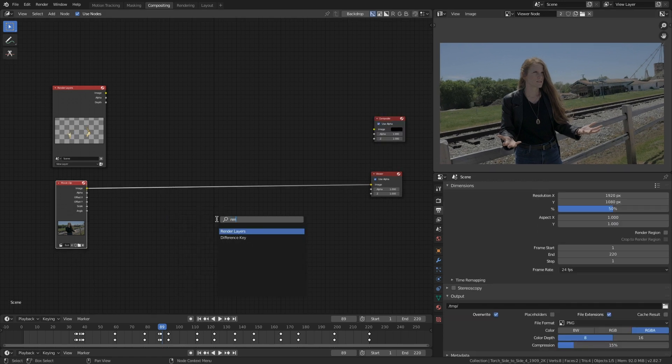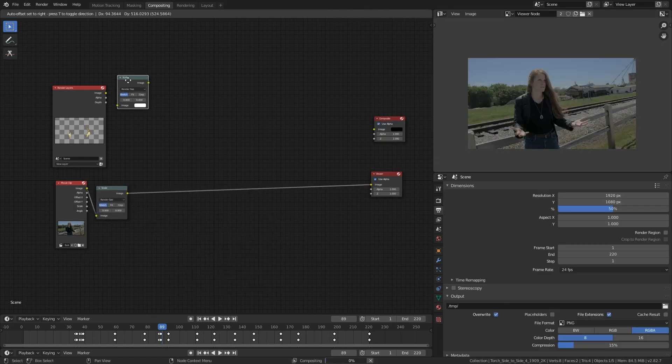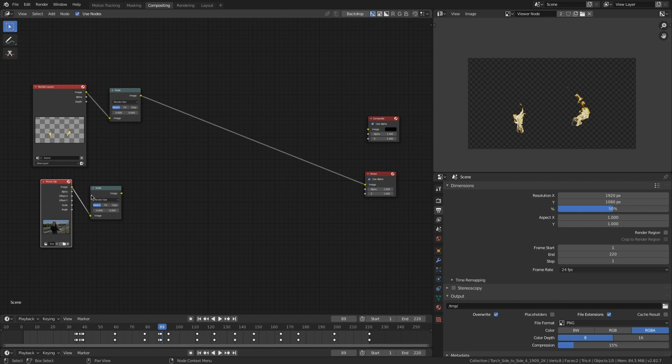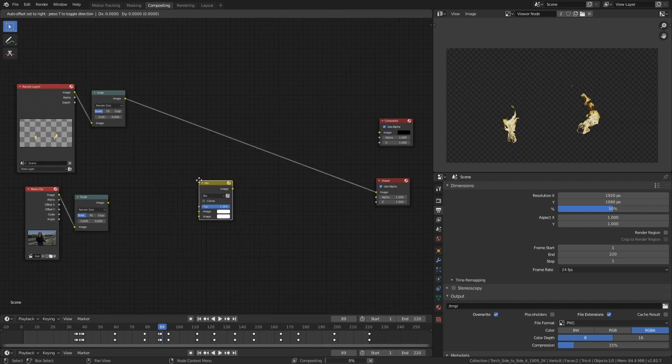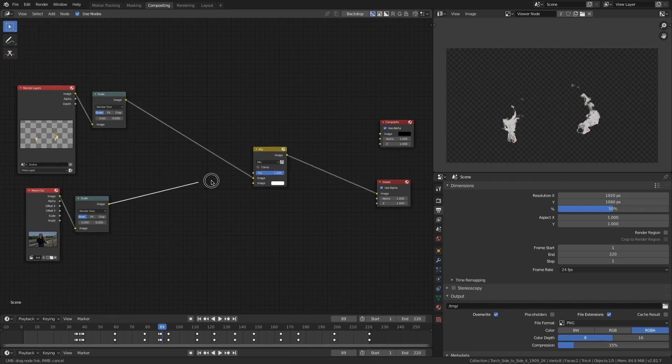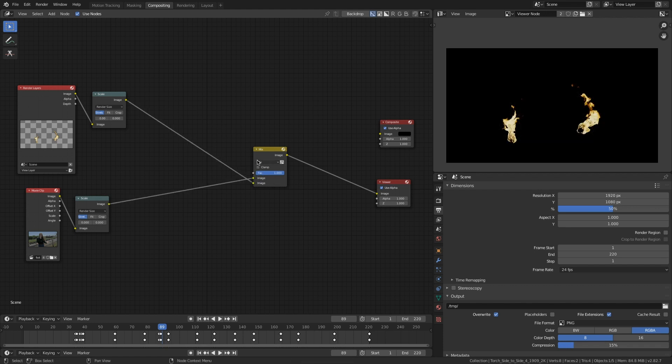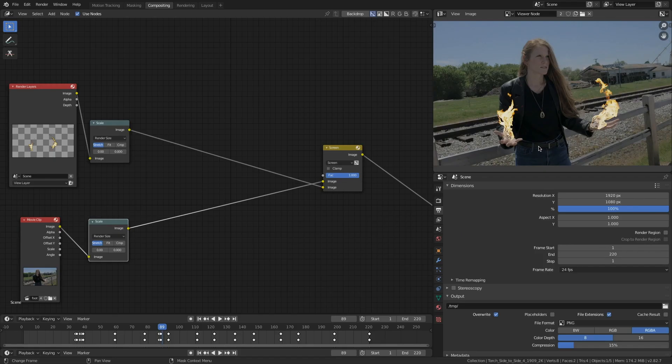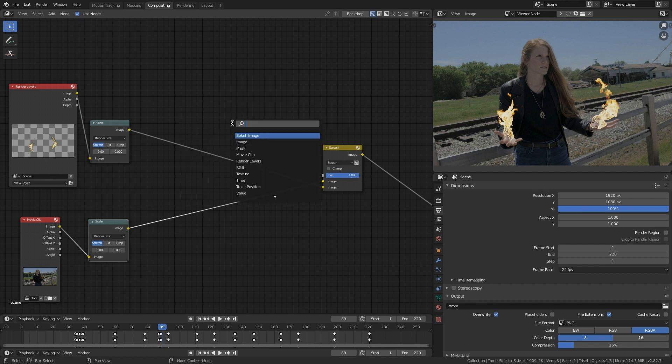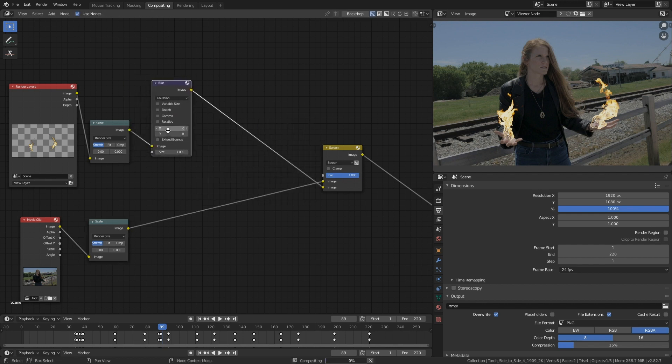So I'm gonna drop in a few scale nodes just to do some housekeeping, and then I'm gonna press shift A and drop in a mix node and set that movie clip to the top of that mix node, and then set this bad boy to screen. Nice. I'm gonna drop in a blur node and blur the heck out of it.